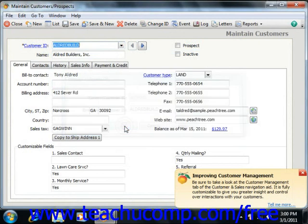Note that if you do this, all transactions associated with the old code will change to reflect the new code, both old and new transactions.